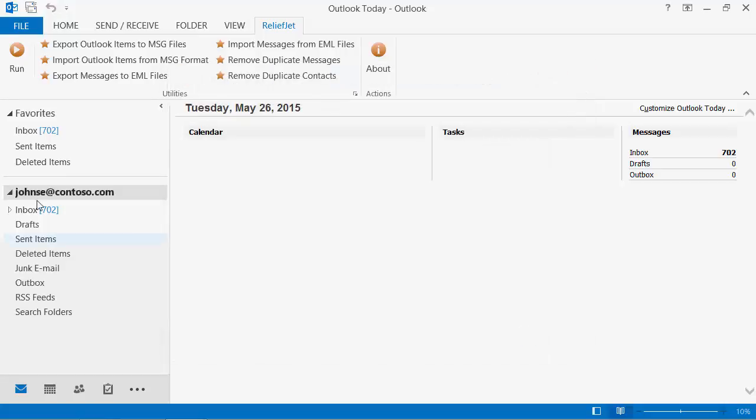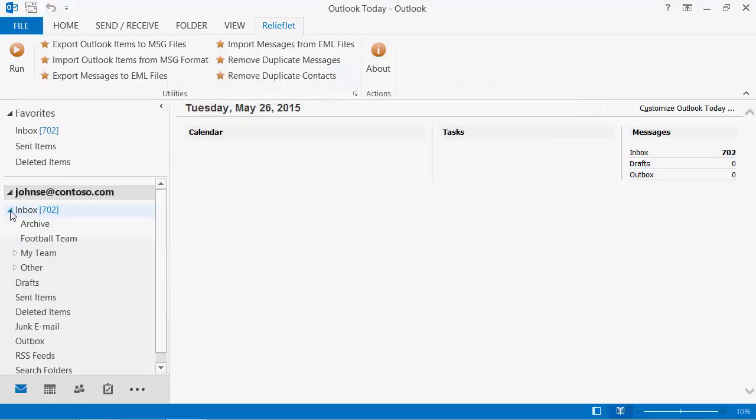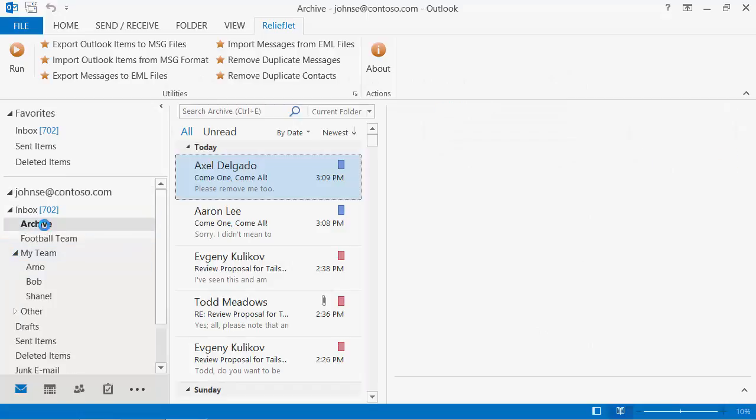As we can see, the program has created the original folder structure and loaded them with messages.